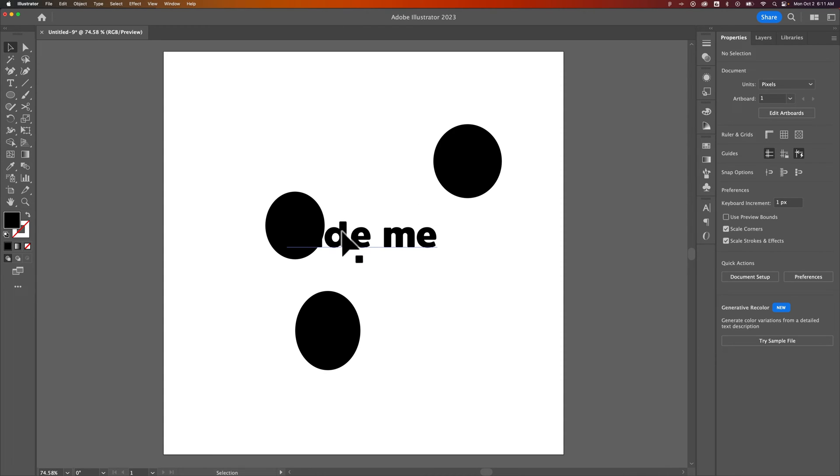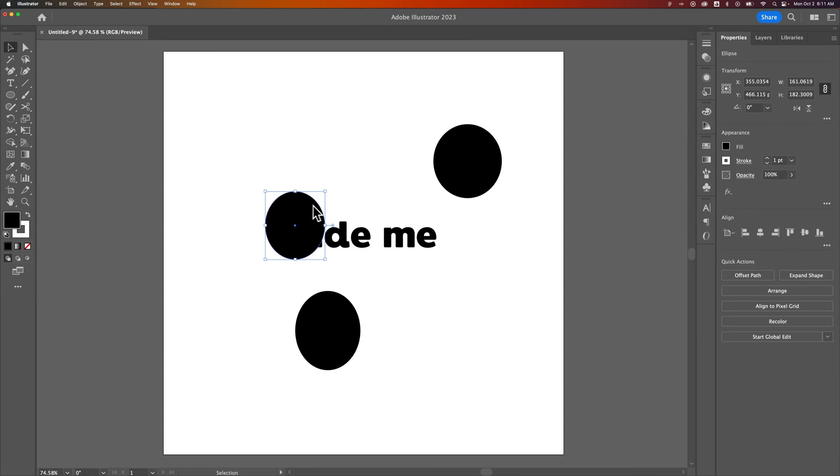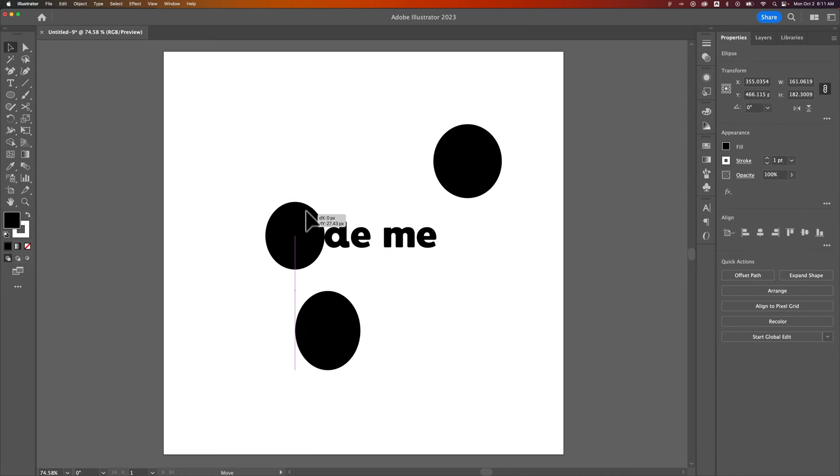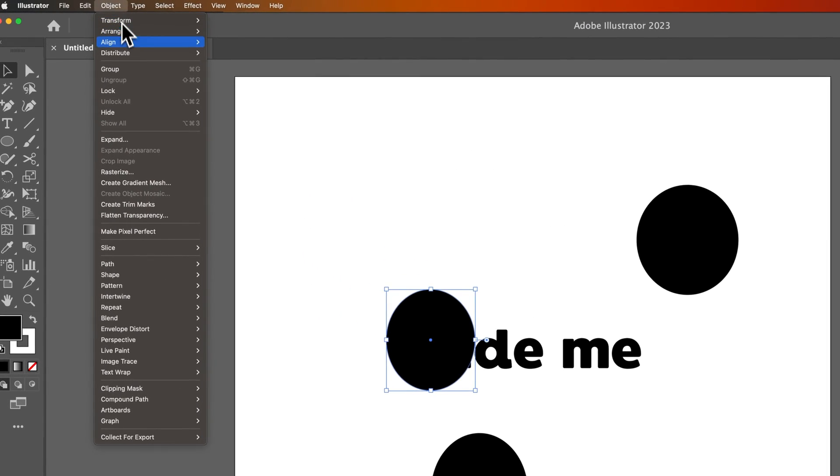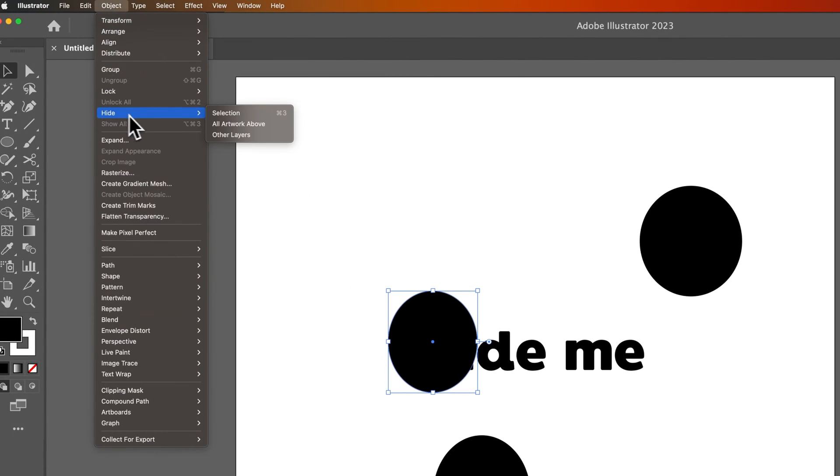In this case I should probably hide this circle so I can see what the text is behind it. So I would click on that object and I can do two things. Number one, I can just go up to Object down to Hide. We can actually hide the selection.